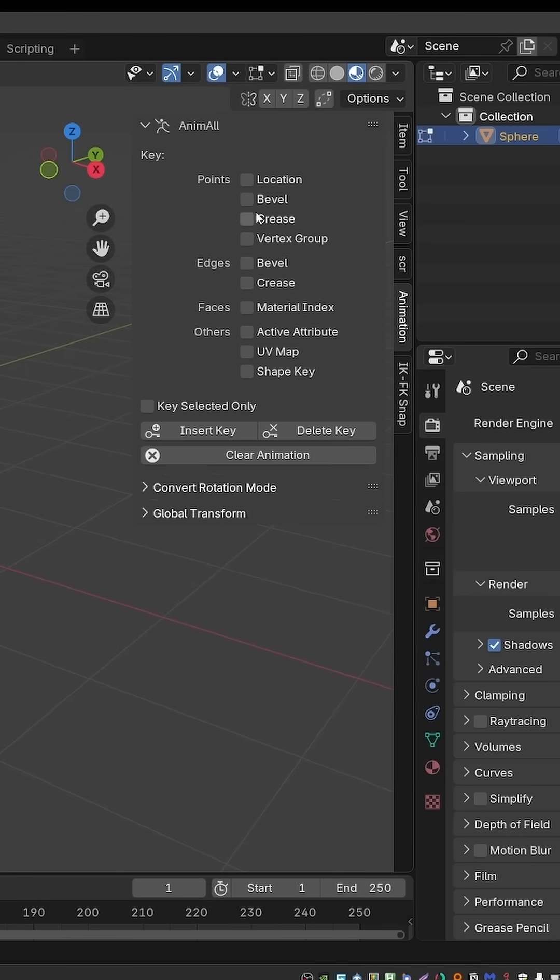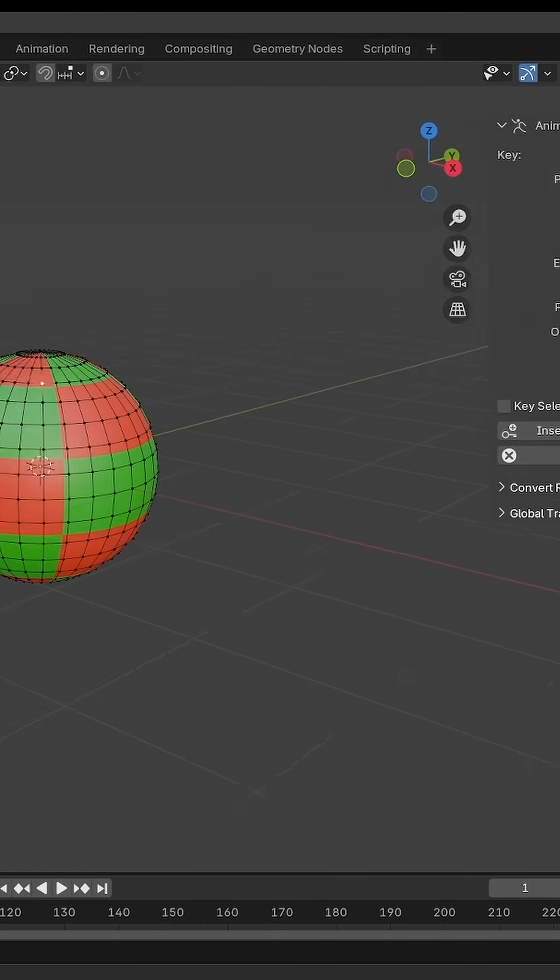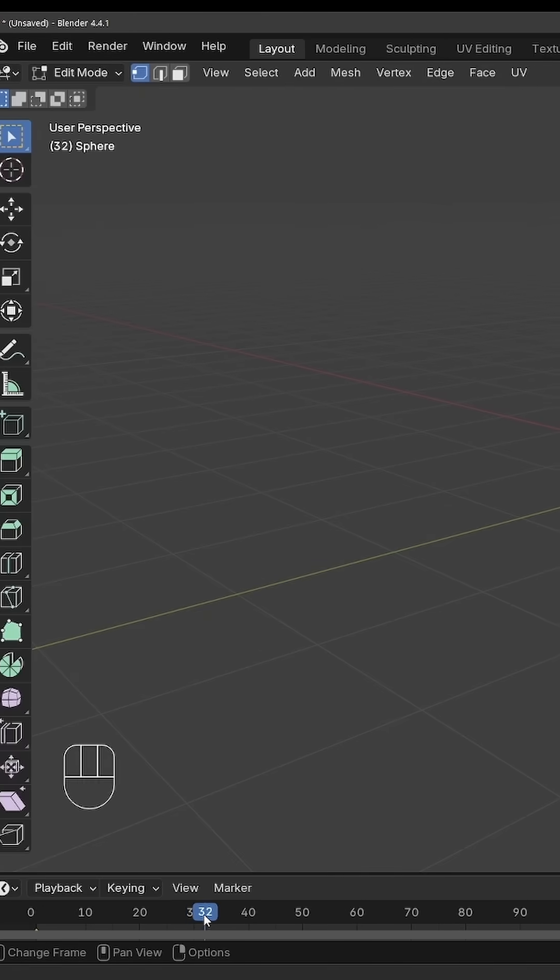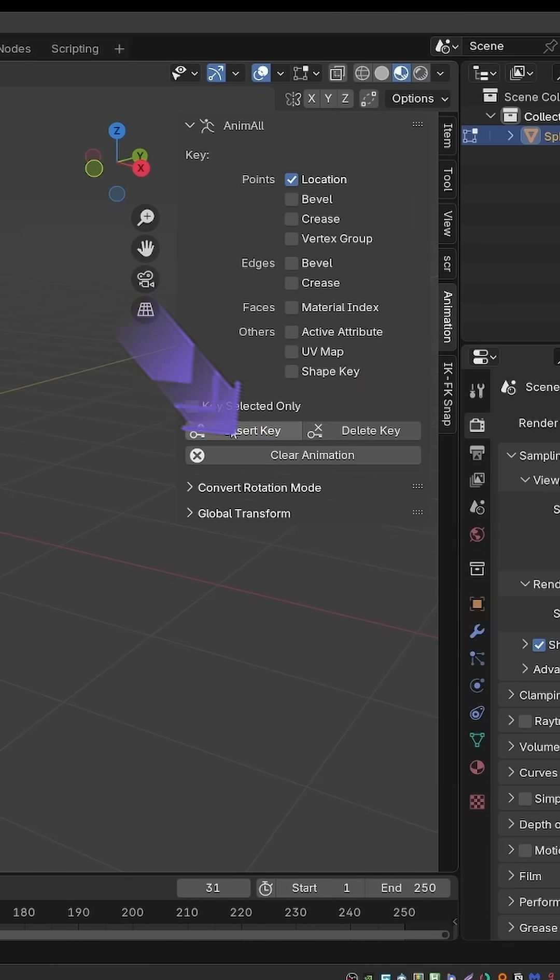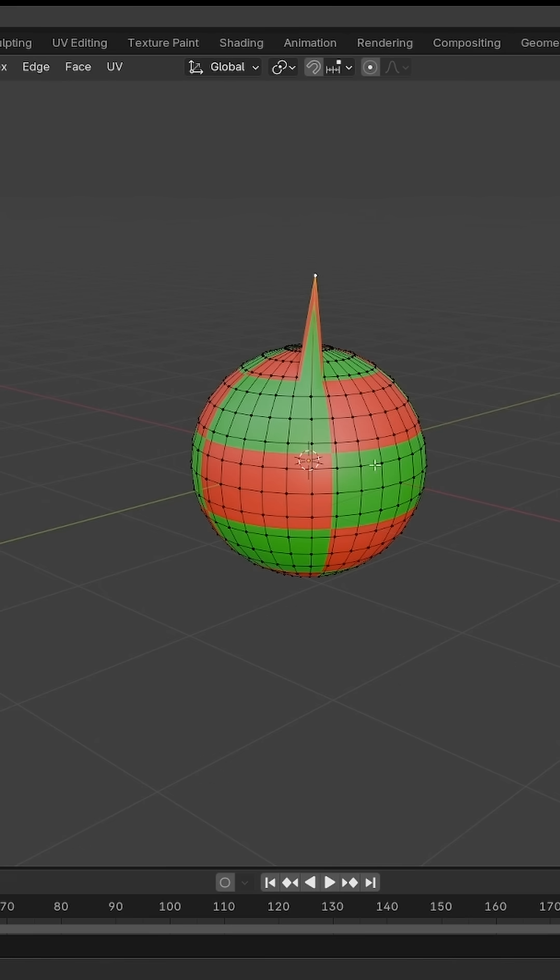AnimAll, enable point locations, insert keyframe, then go to another keyframe, move a vertex, and insert another keyframe.